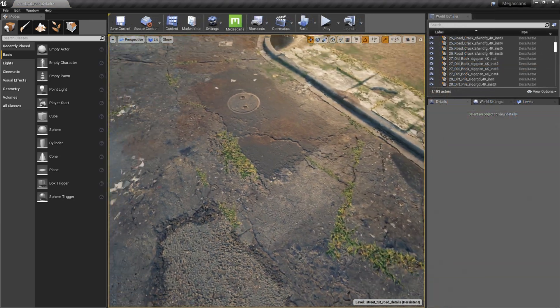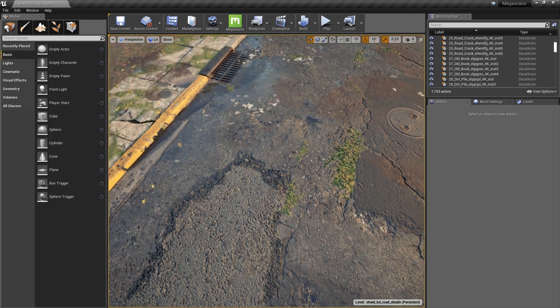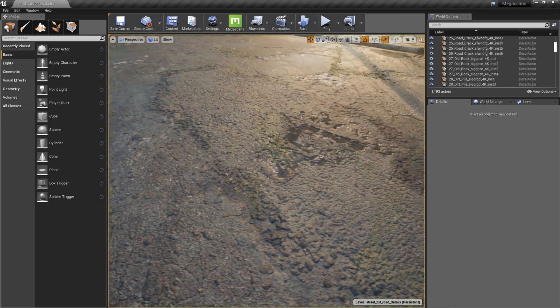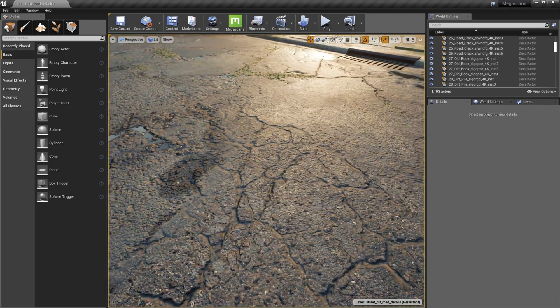After following the same process for the sidewalks, the scene is really starting to come together, so now it's time to drop in some props.